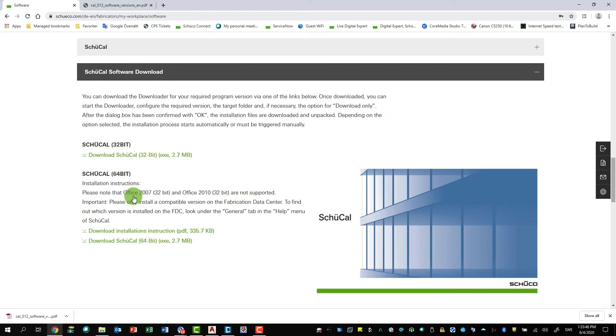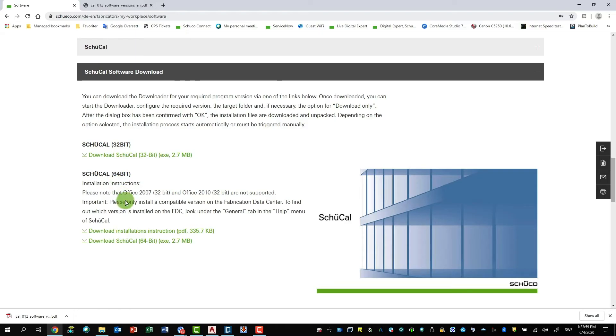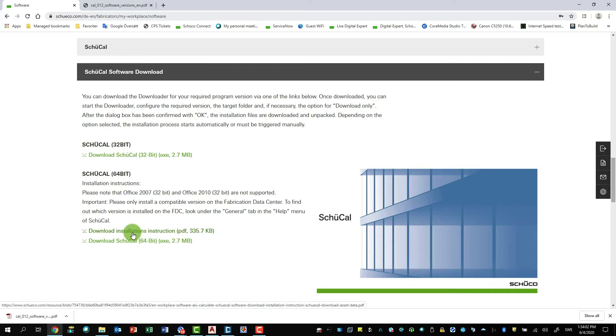And here you can see you can choose between 32 and 64-bit version. Normally you choose the 64-bit version because it can allocate much more memory, which makes it a lot easier to work with.